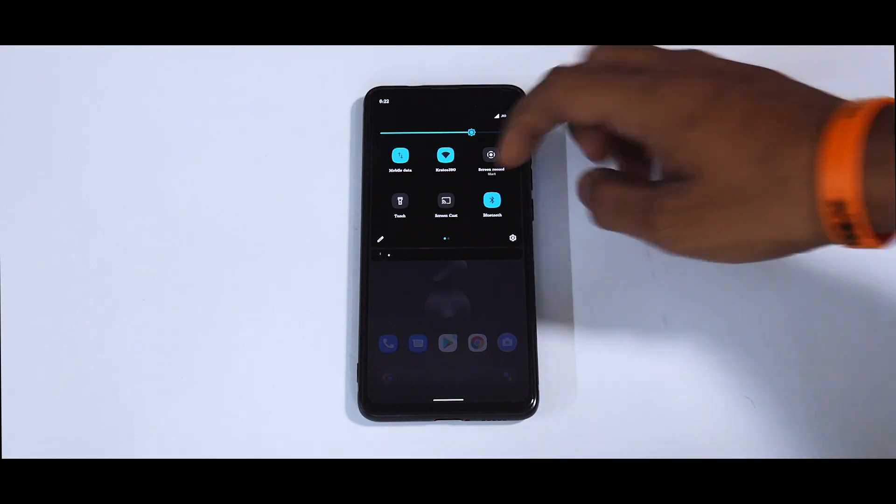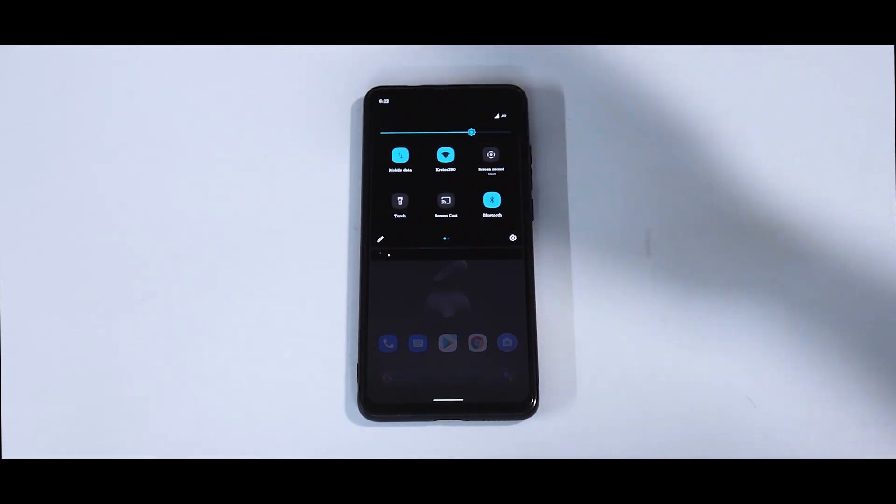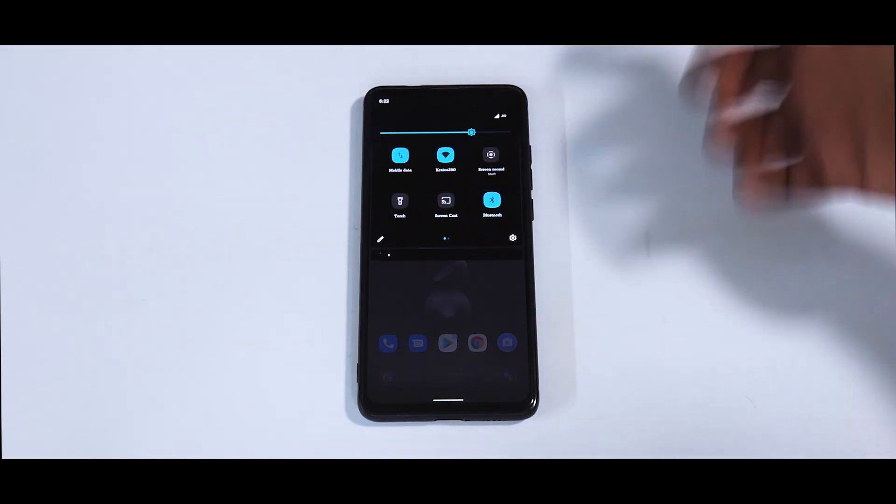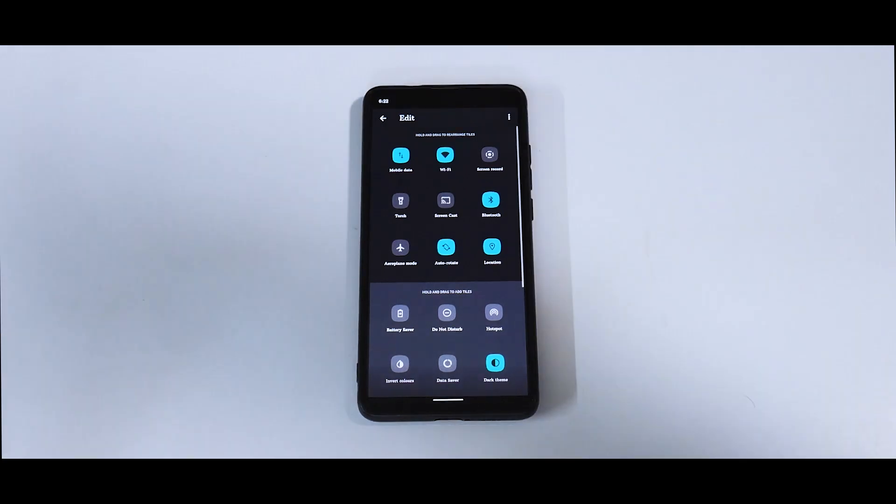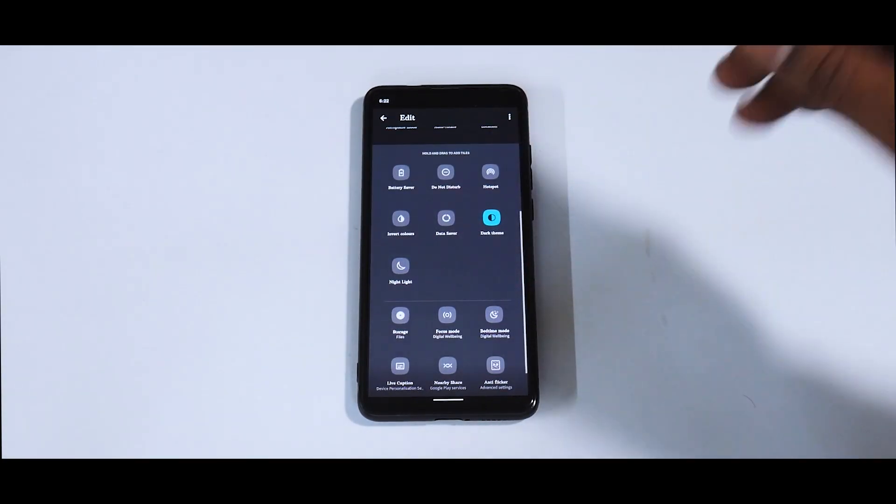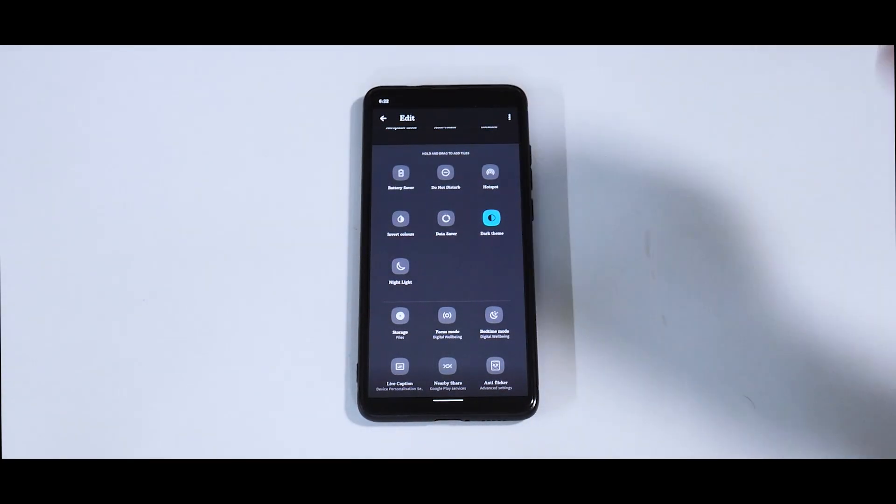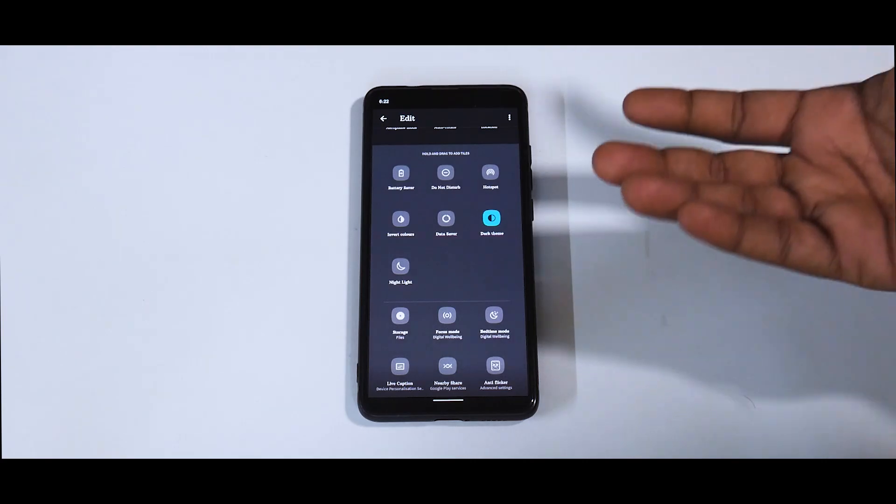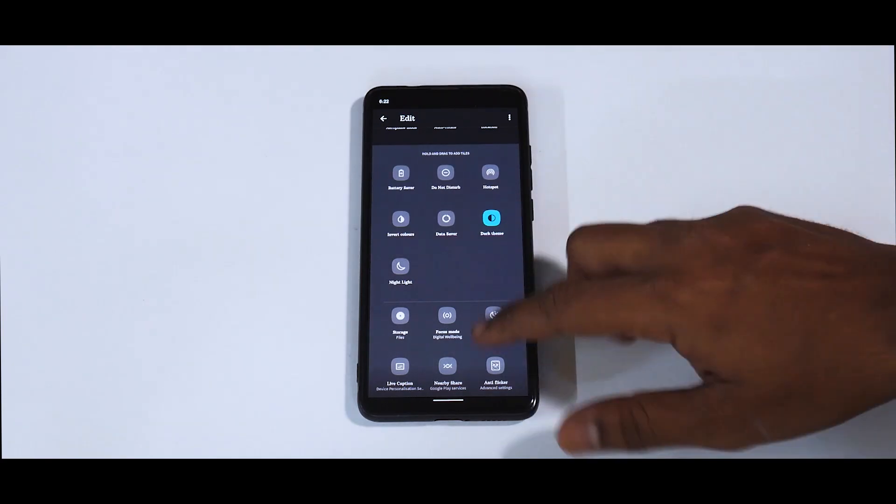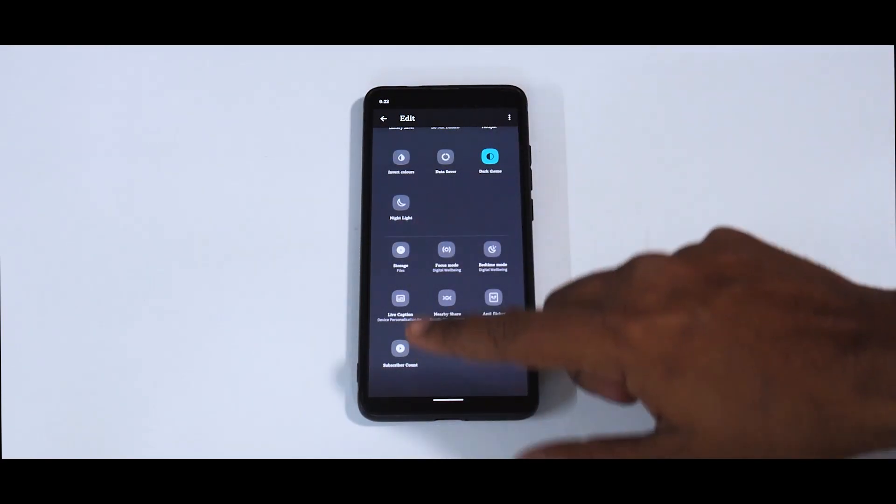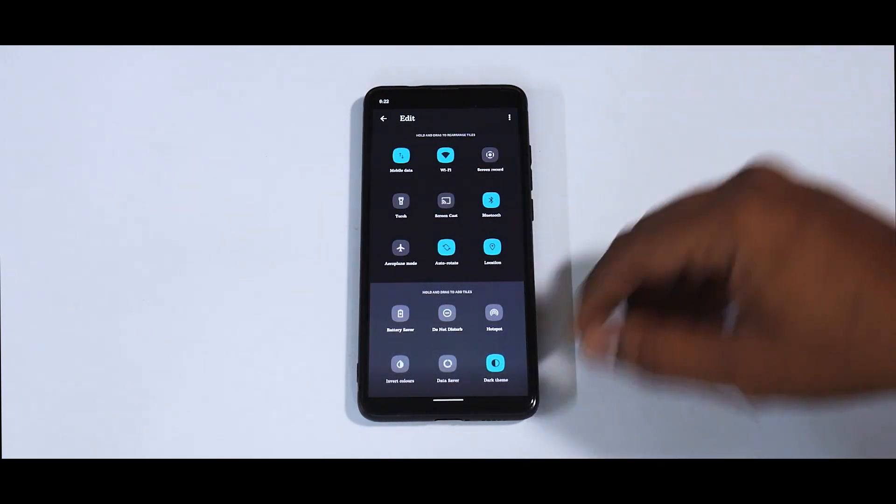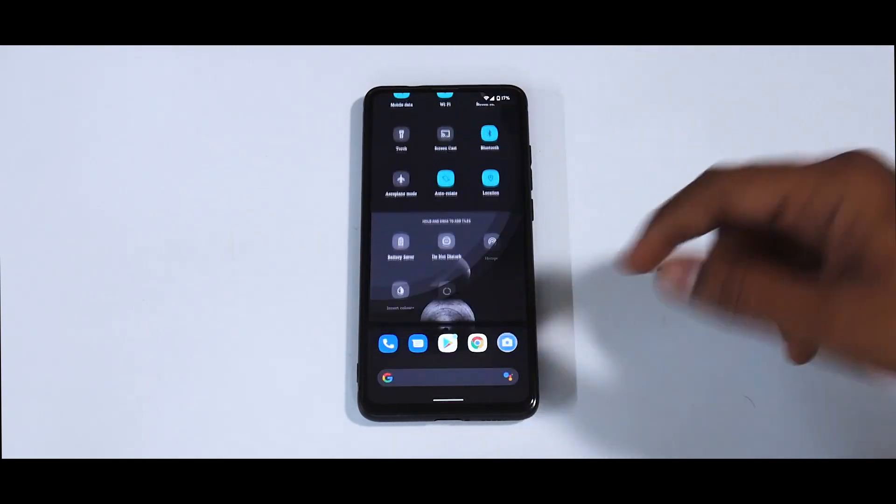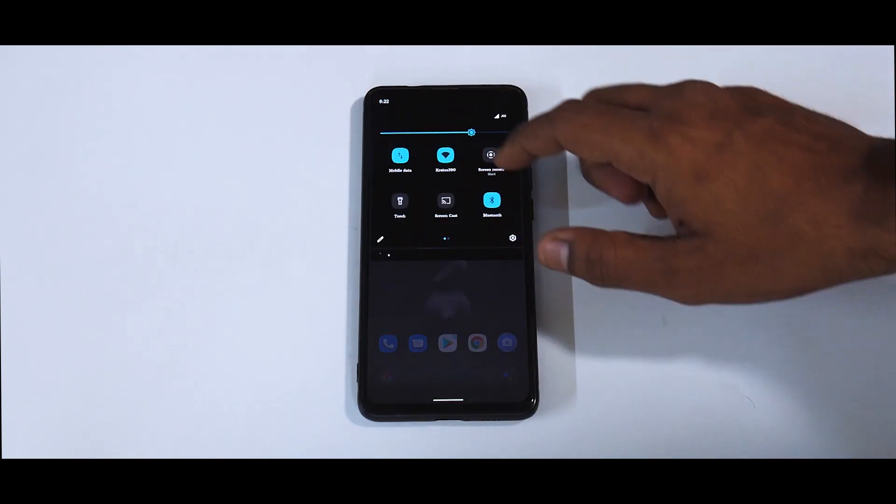Now, as you can see over here, it has these default tiles that are there. But you can, of course, click the edit button and you can add a bunch of options like the dark theme, the bedtime mode, and a bunch of other things like anti-flicker and live caption. So all the Android 11 goodies are a part of this particular ROM.